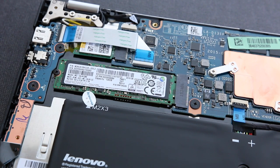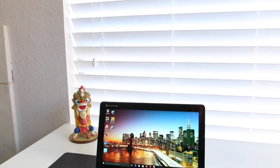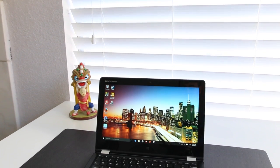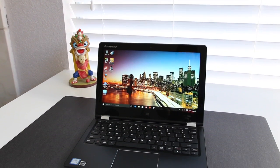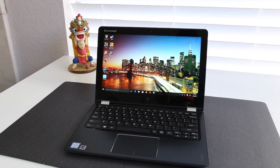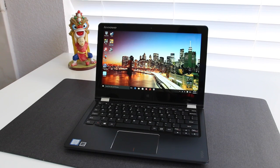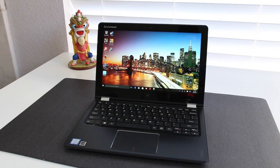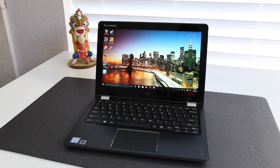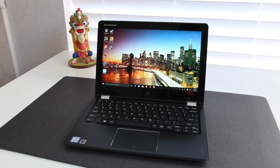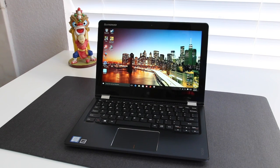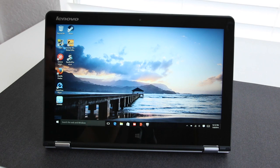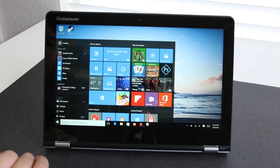Let's get to the conclusion of the Lenovo Yoga 700. The 11.6-inch model of this notebook is a great compact notebook to take on the road. It offers great battery life, a fast SSD, an efficient Core m3 processor that'll get the job done for most applications, and a solid design and build to go with it.